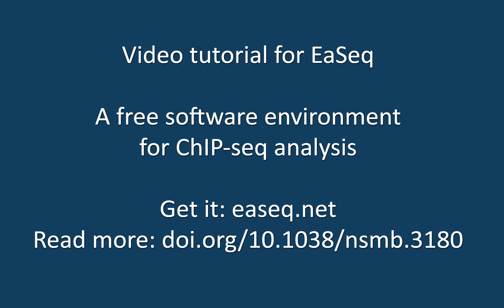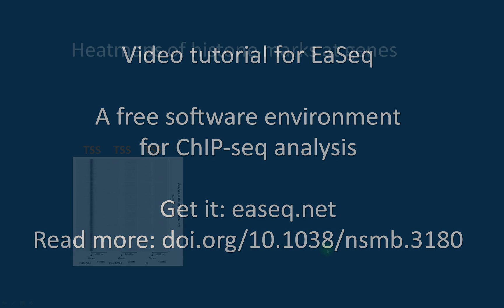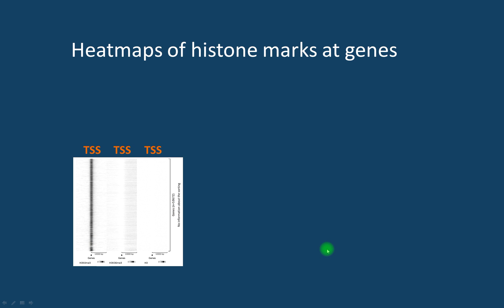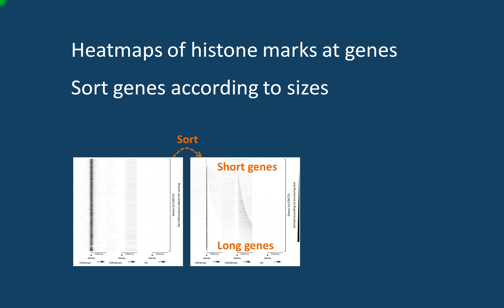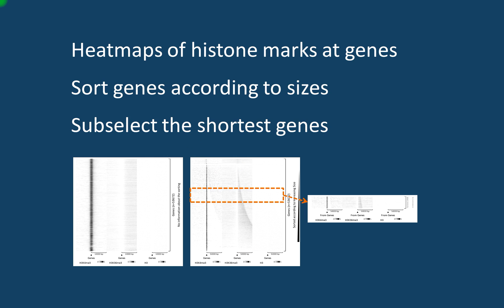Hello and welcome to this EaSeq tutorial. Here I would like to show you some of the features in EaSeq. We will start by making some heatmaps of genes, then sort them according to their sizes, and make a subset or select a subset of genes with a certain length.